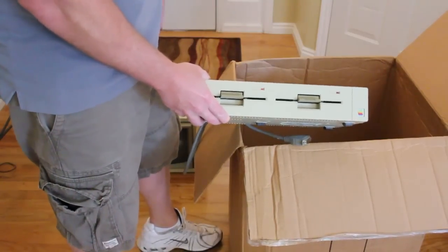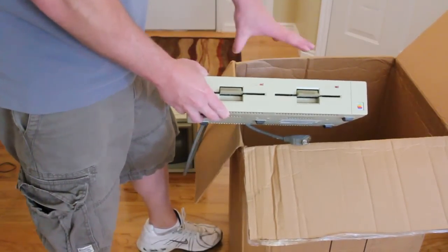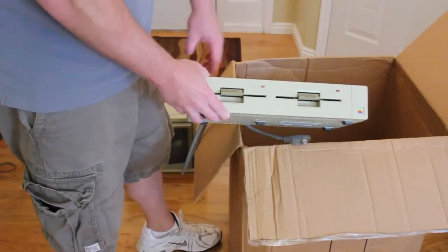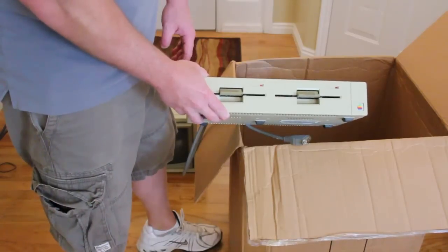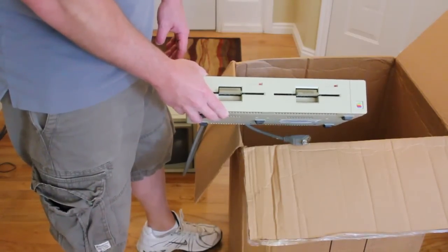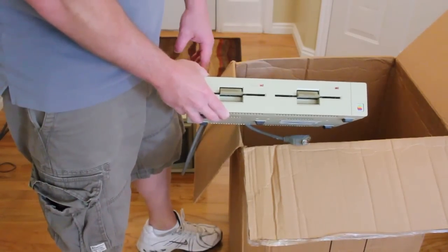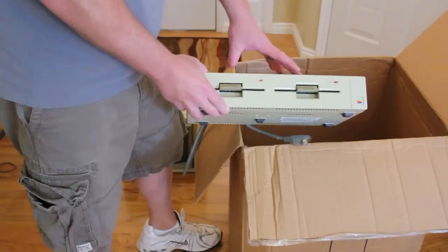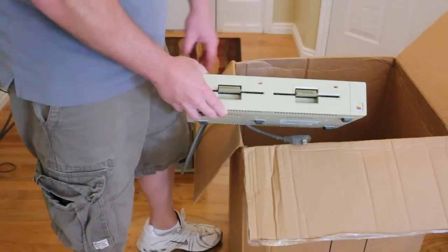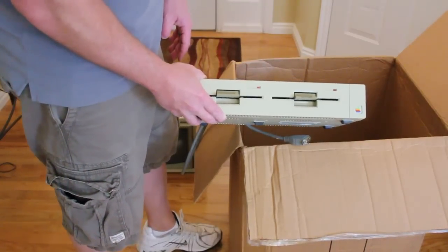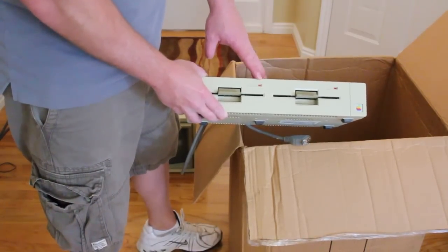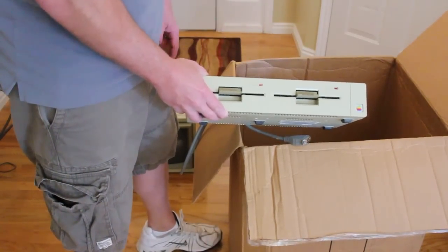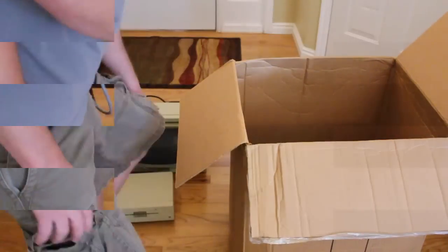Next out of the box is the duo disc. The Apple II line prior to the Apple IIe had two separate five and a quarter floppy drives. The duo disc was introduced with the Apple IIe. It's one unit and has two five and a quarter inch floppy drives. Hopefully these are working as well.